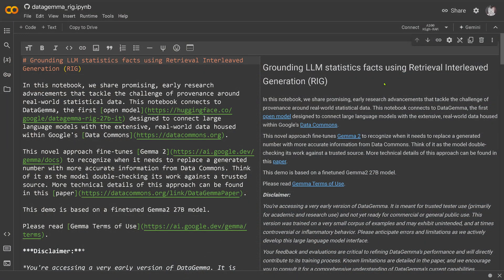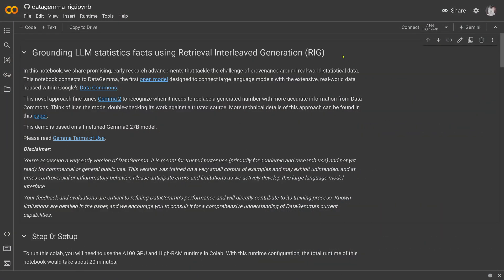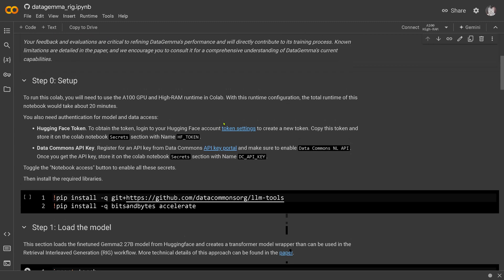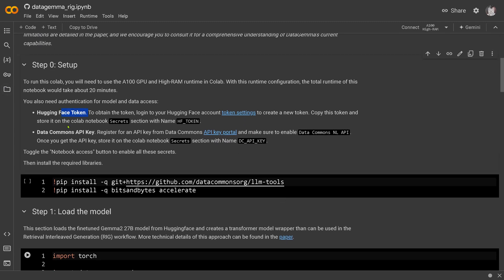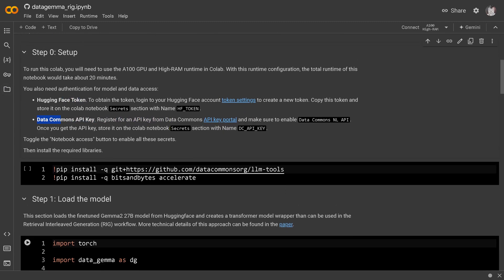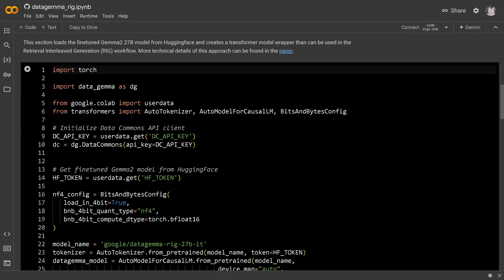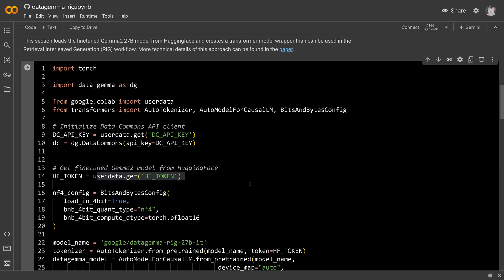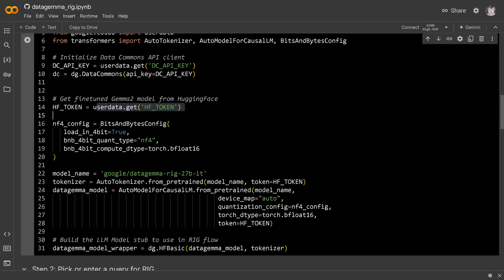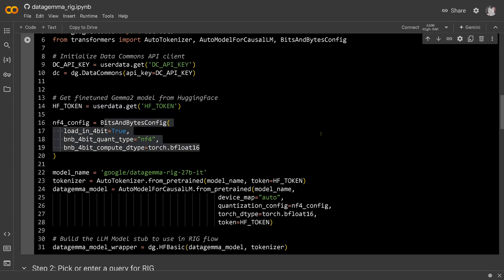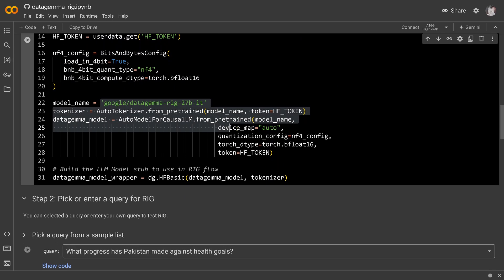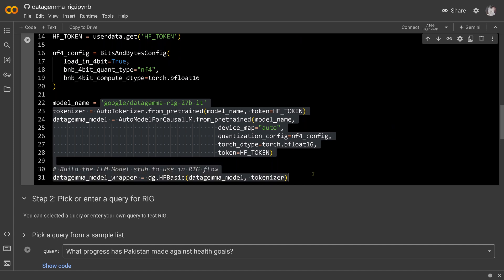Let's start with the Retrieval Interleaved Generation notebook. All the links are available in the notebook. We go with the fine-tuned Gemma 2 27B model. The setup is easy — you need the HuggingFace token and the Data Commons API key. You just install it and load the model. You have your key and your token, and we go with bitsandbytes in a four-bit configuration. Then we have our tokenizer — everything is uploaded on HuggingFace.